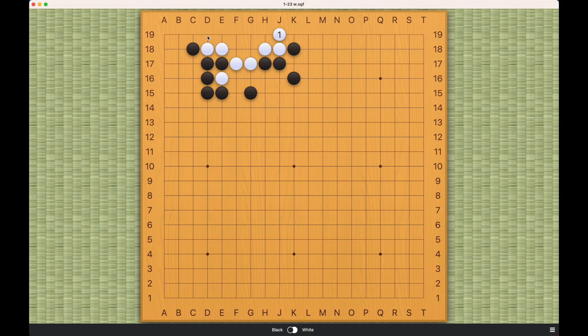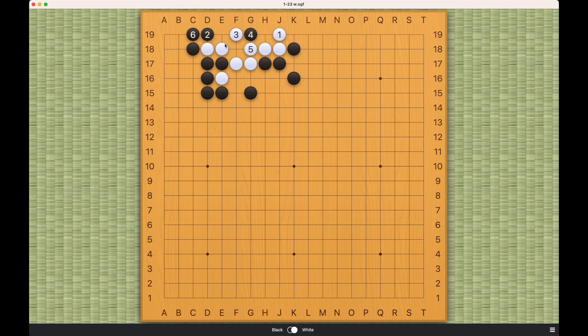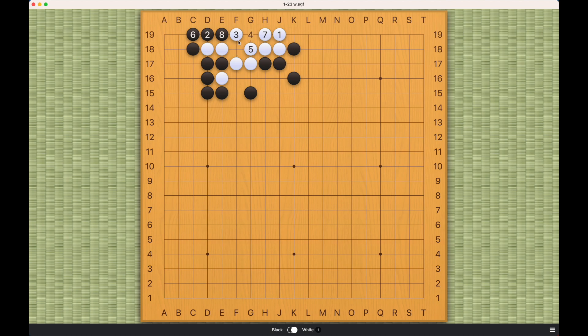Or black can even play this. This will be a dead shape. This will be a dead shape. And this will also be a dead shape. Note that white cannot come in here.